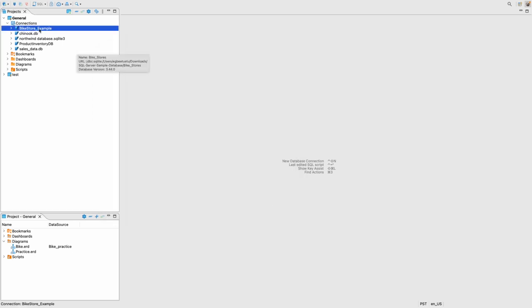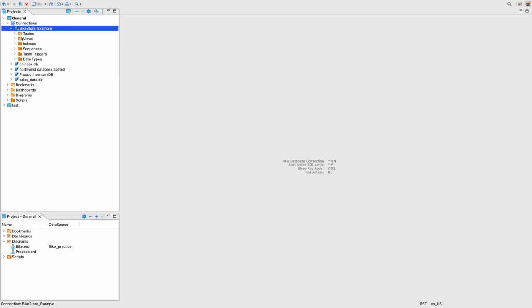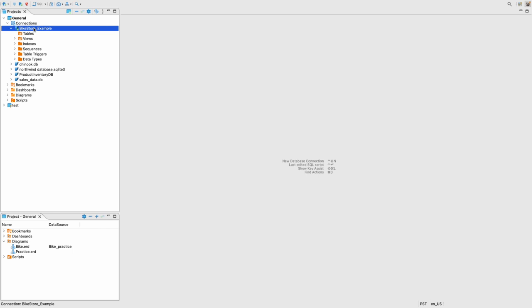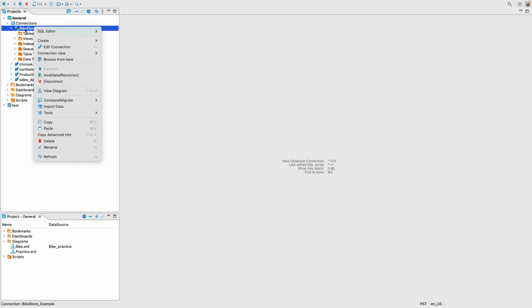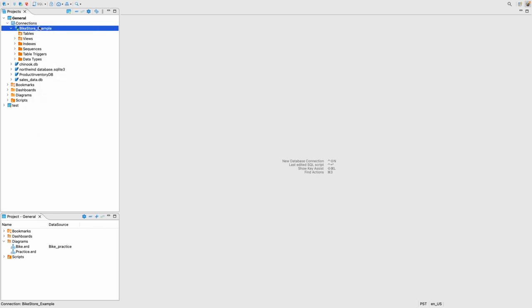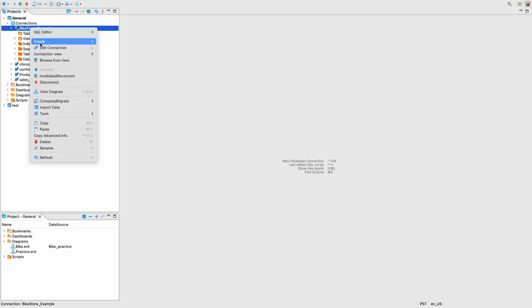So we now have that database created, bike store example, but when you click on the drop down and you click on tables, you can see that it's empty. So we do need to import or populate this section with the different CSV files that we have because each CSV file is a table. So in order to do that, just right click on the bike store example, your database name, right click on it, and then go to import data.